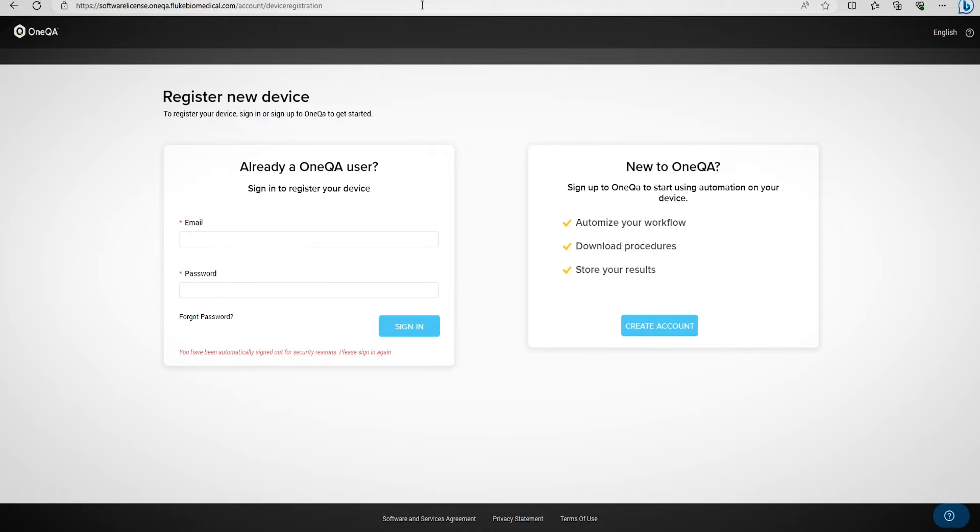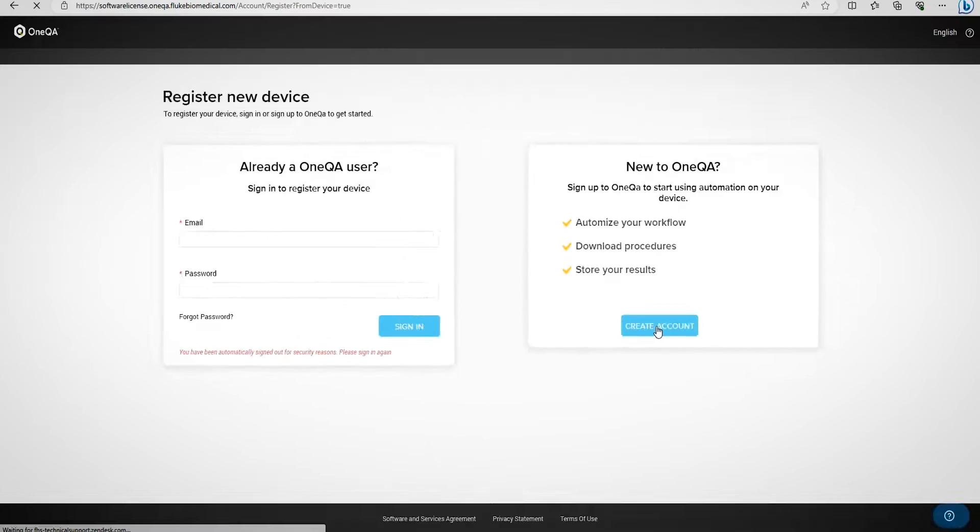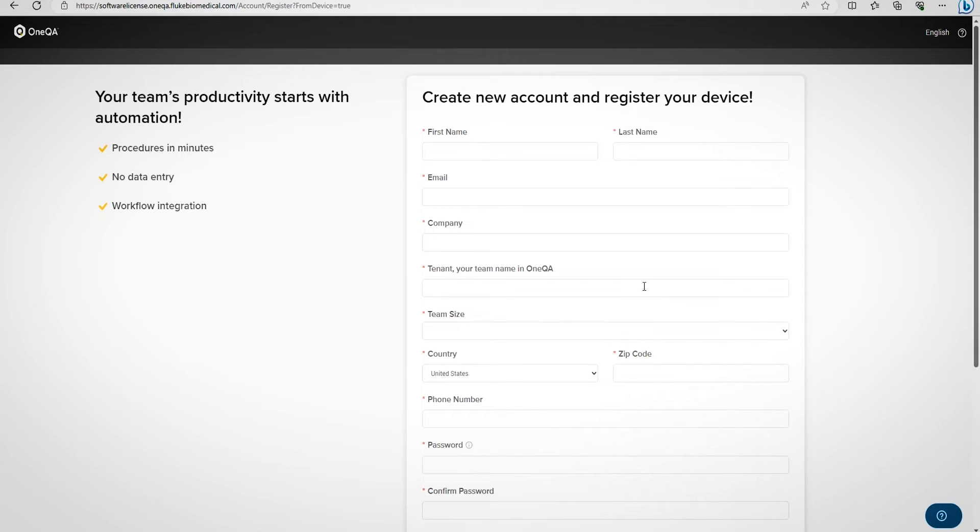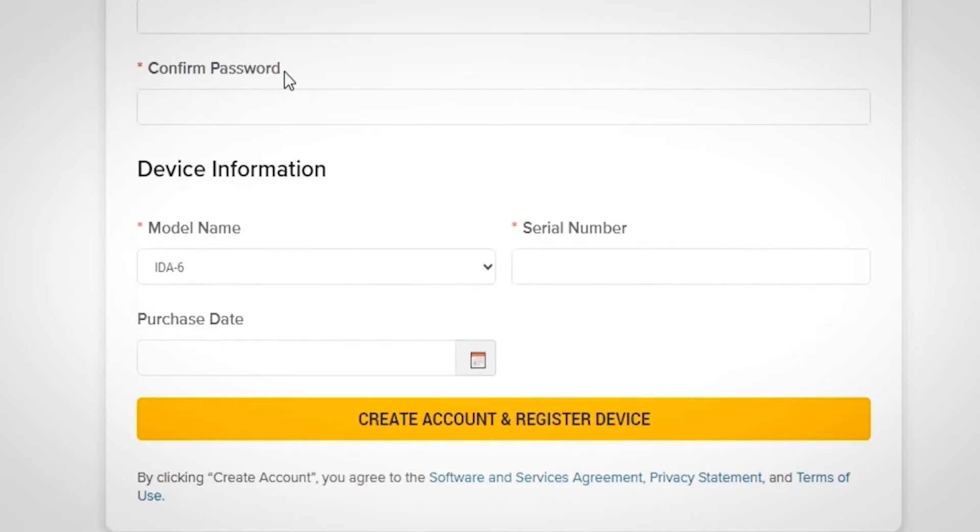Today, as new OneQA users, we will select create an account. Here is where you should enter your personal information, create your password, and input your IDA6 serial number and purchase date.